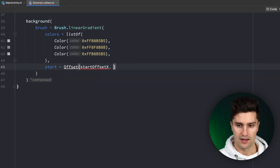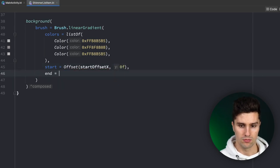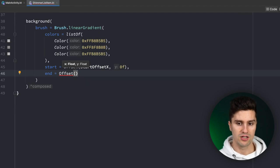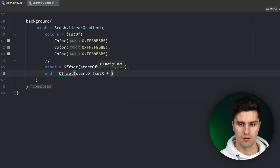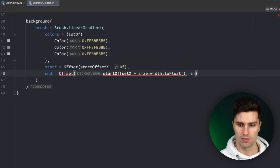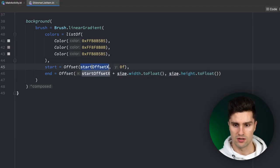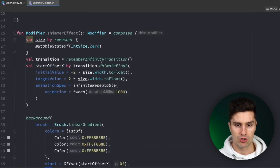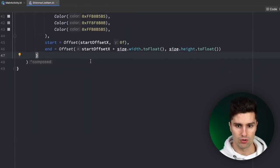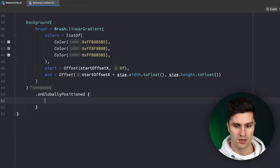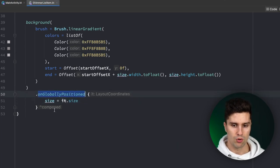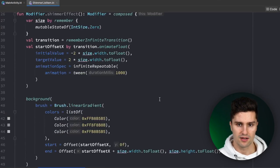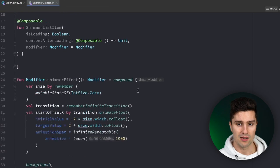Since we want to animate this gradient, we set the start offset to Offset(startOffsetX, 0f) and the end offset to Offset(startOffsetX + size.width.toFloat(), size.height.toFloat()) — the bottom-right corner. As startOffsetX animates to the right, both the start and end corners shift accordingly. Finally, we append onGloballyPositioned to update our size state with it.size whenever the composable is positioned.